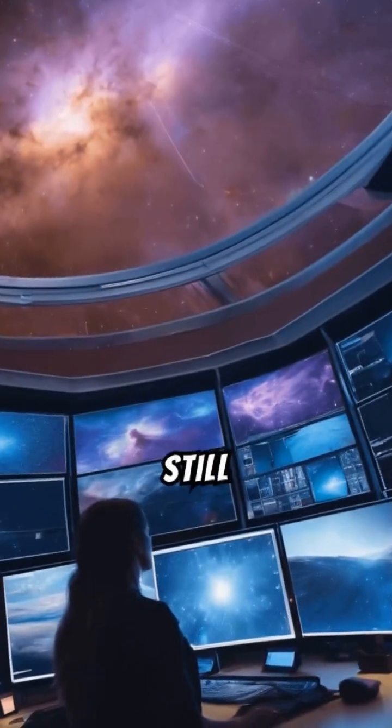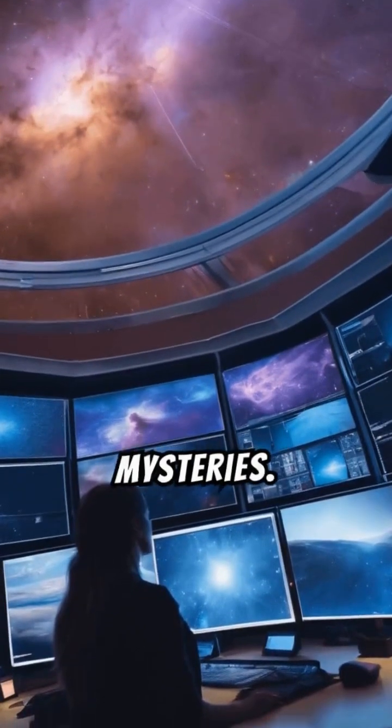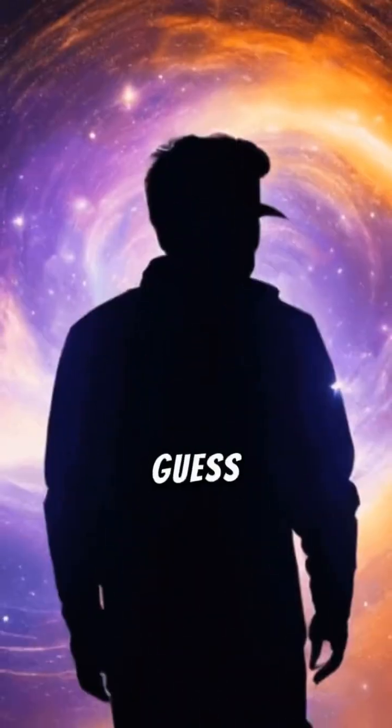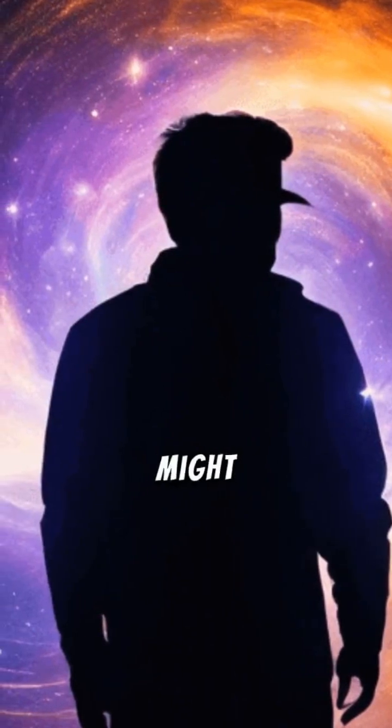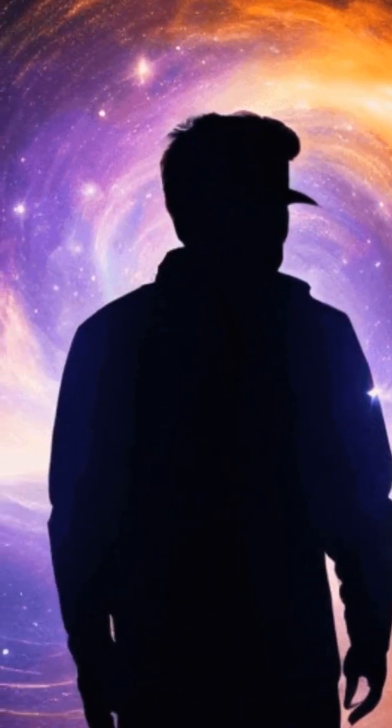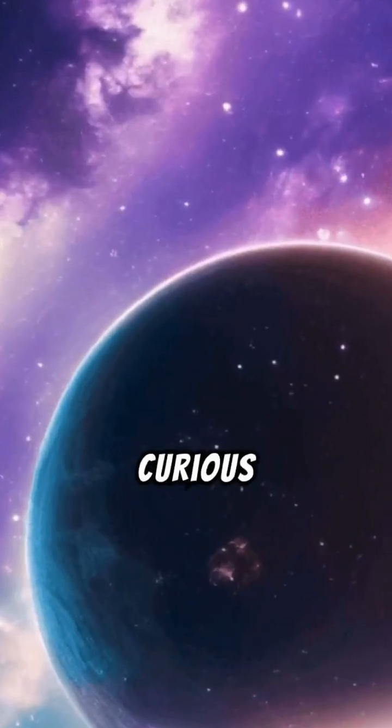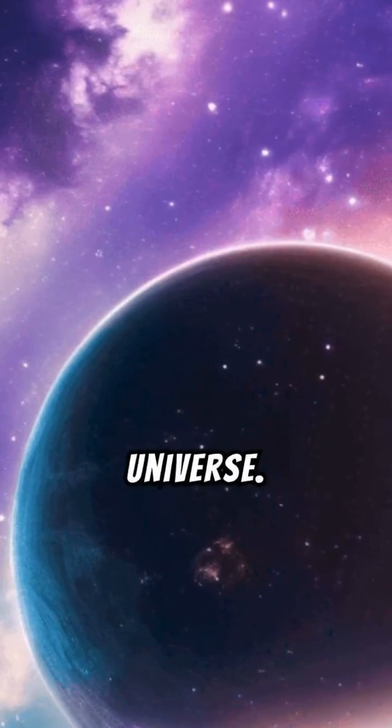Scientists are still studying it to understand its mysteries. Can you guess what other secrets this black hole might hold? Stay curious and keep exploring our incredible universe.